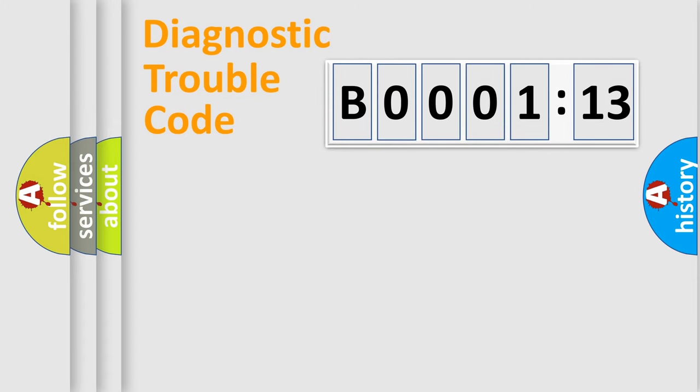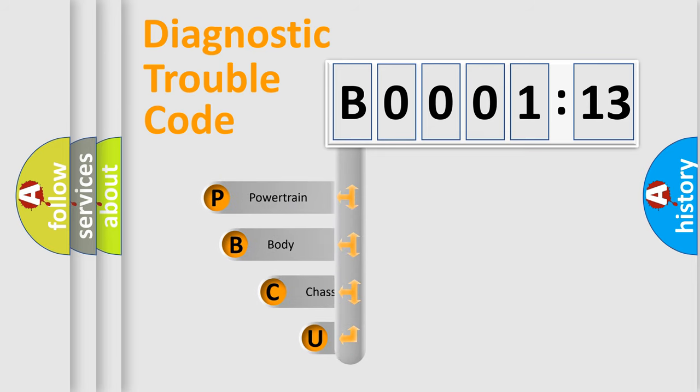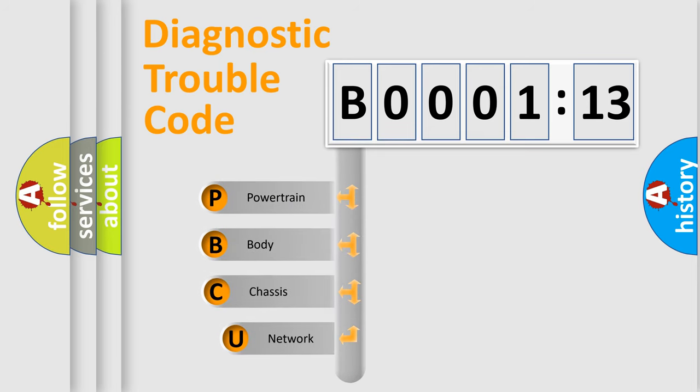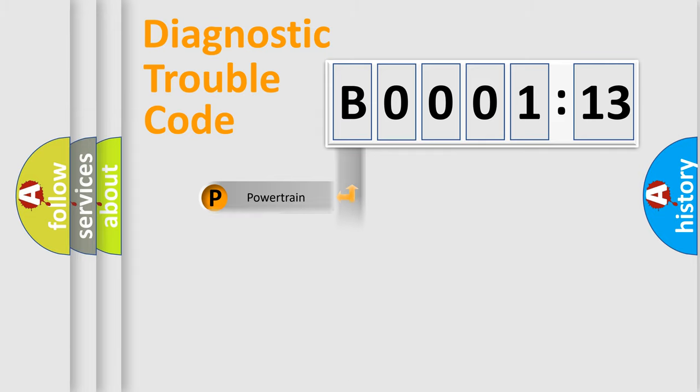First, let's look at the history of diagnostic fault code composition according to the OBD2 protocol, which is unified for all automakers since 2000. We divide the electric system of automobile into four basic units: Powertrain, Body, Chassis, and Network.